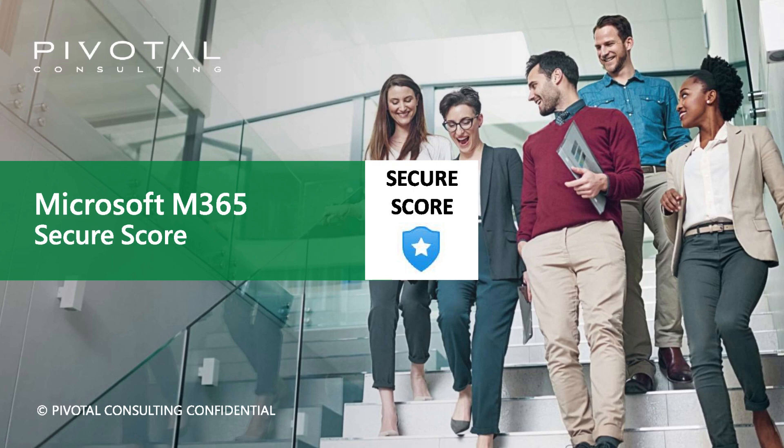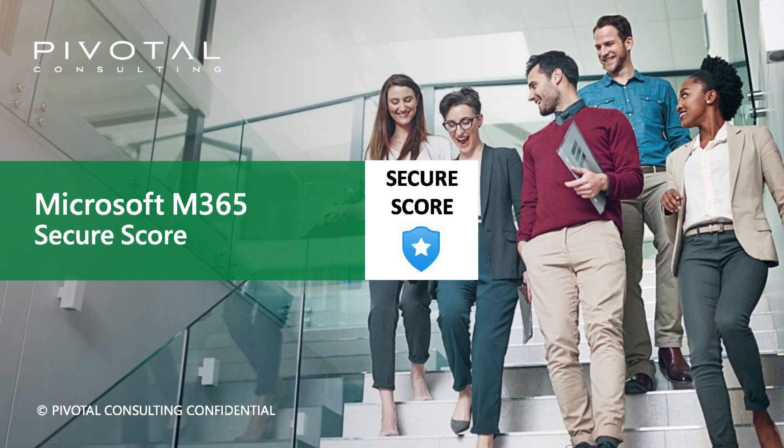Microsoft Secure Score Overview is brought to you by Pivotal Consulting, a Microsoft Gold Partner. My name is David Watts. I'm a Senior Cloud Consultant with Pivotal Consulting and I'll be taking you through a quick demo and walkthrough of Secure Score so we can see how we can identify and resolve gaps and increase our security standing.